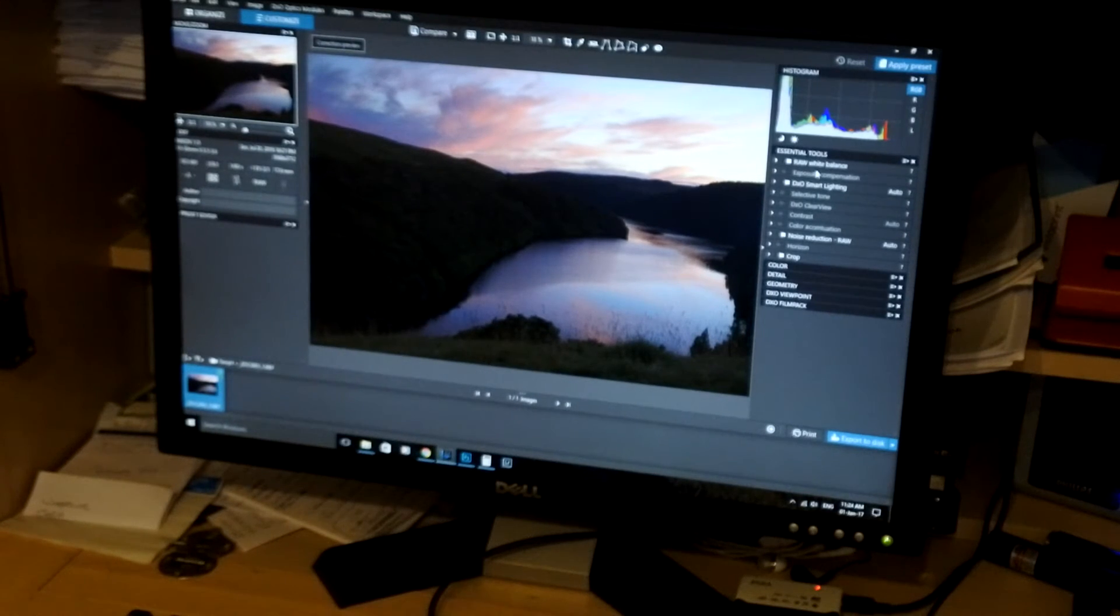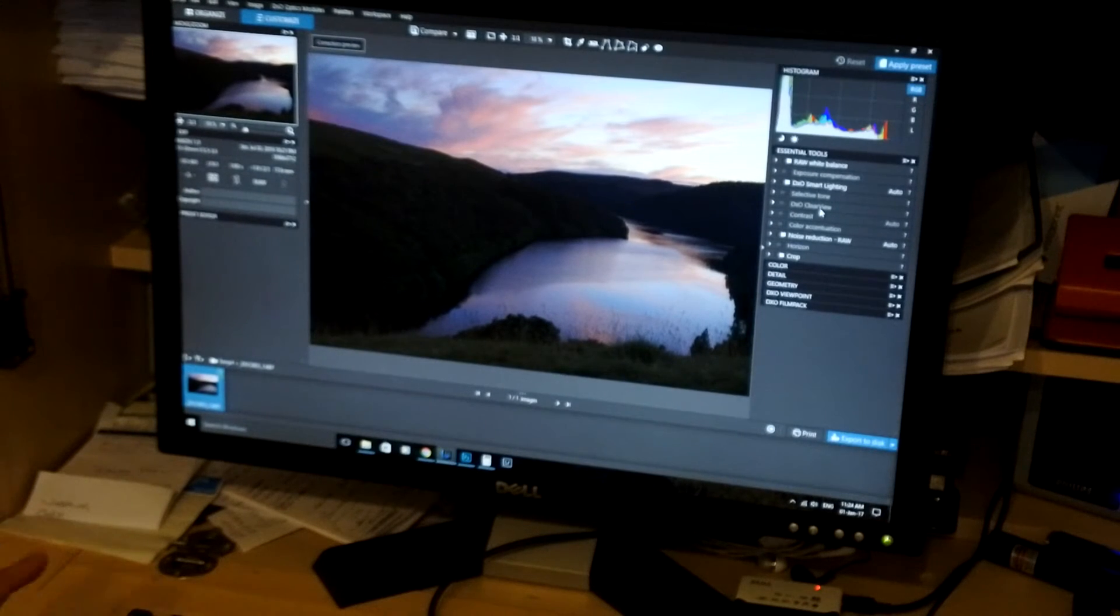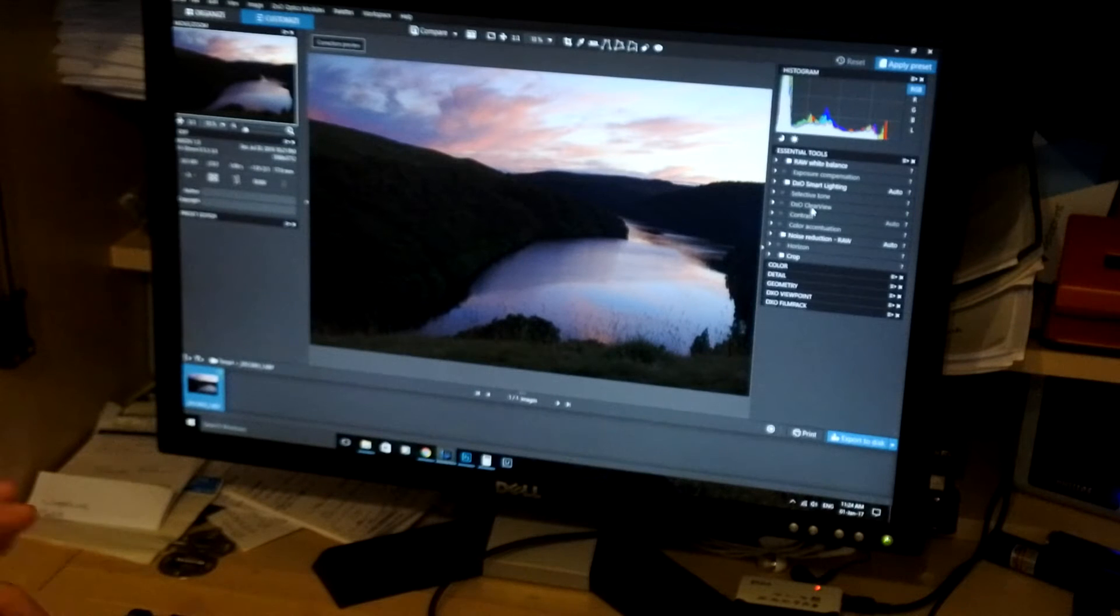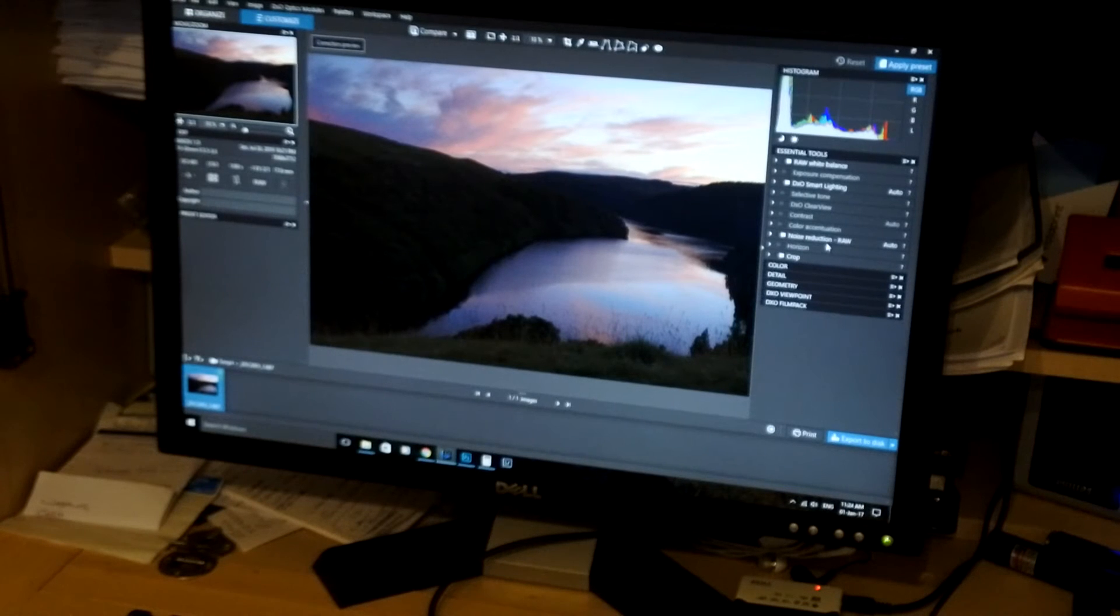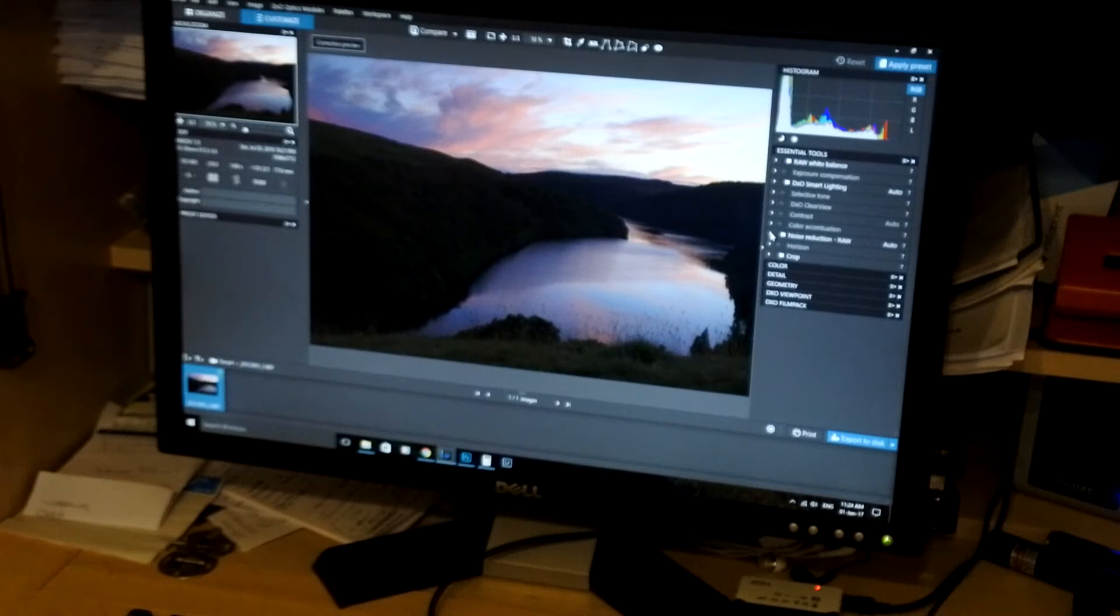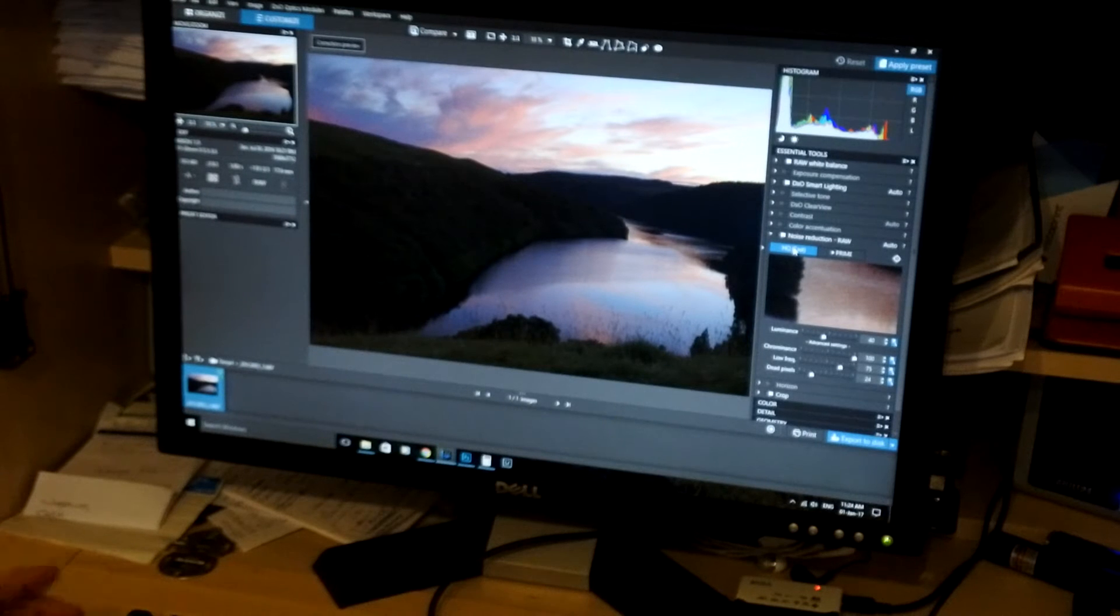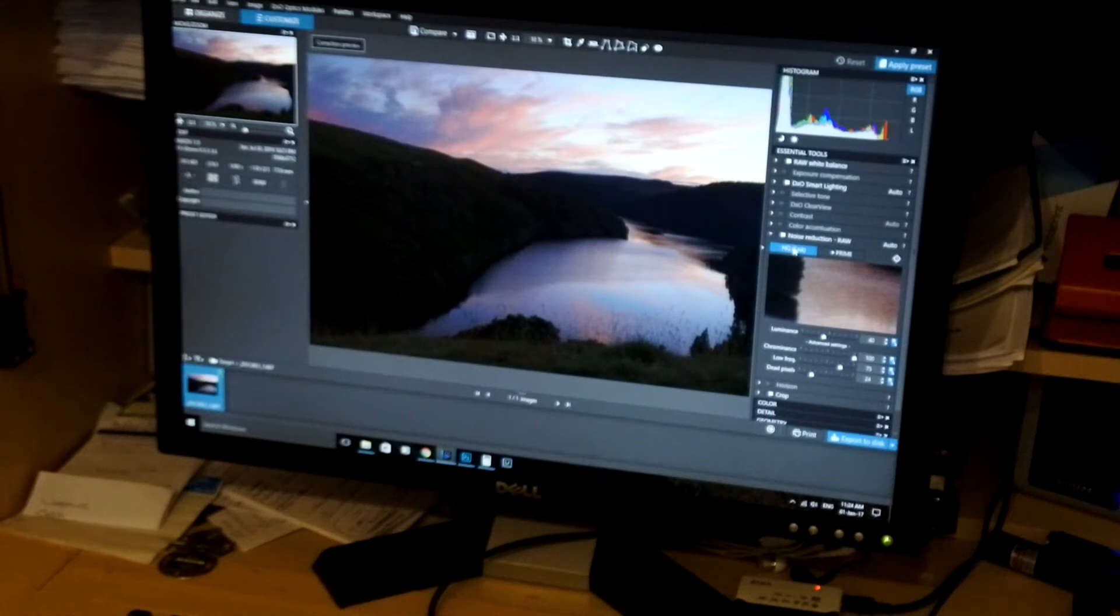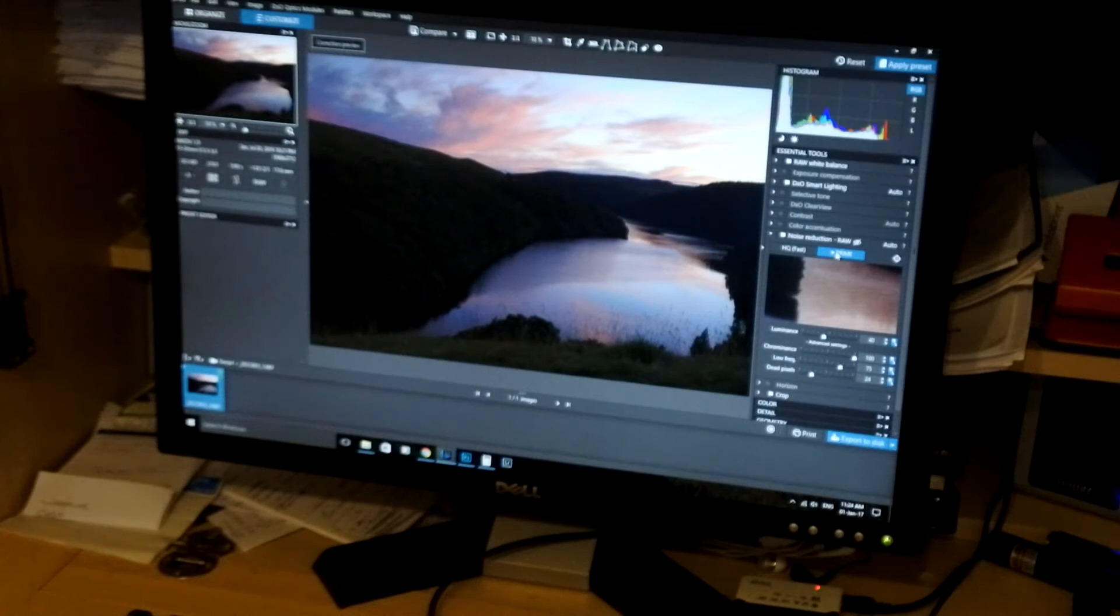Over on the right are the editing tools, the real key to everything. Now the first thing I do, one of the main things with DXO is noise reduction, especially using a little J5 or CX 1 inch sensor. Noise reduction is a huge bonus for this program. By default, it's on HQ Fast. Where you really want it, especially if you've shot in RAW, is to switch to Prime. That gives you a much higher quality, a more accurate noise reduction.